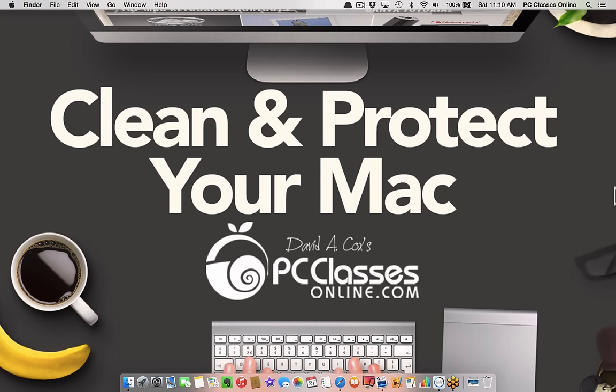We are talking today all about how to clean and protect your Mac. This class is going to be broken into two different segments. We're going to start with protecting your Mac, then move on to cleaning your Mac, meaning making extra space so you have more availability for your actual files instead of stuff that takes up space.